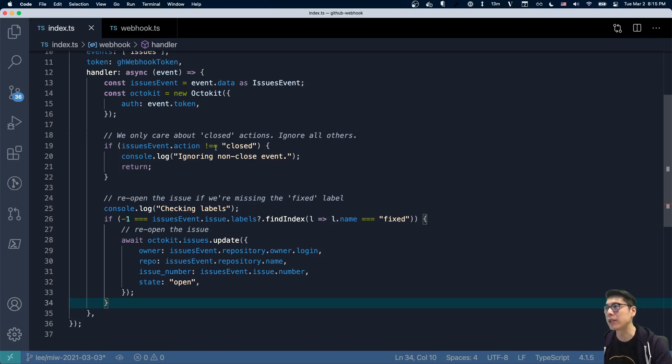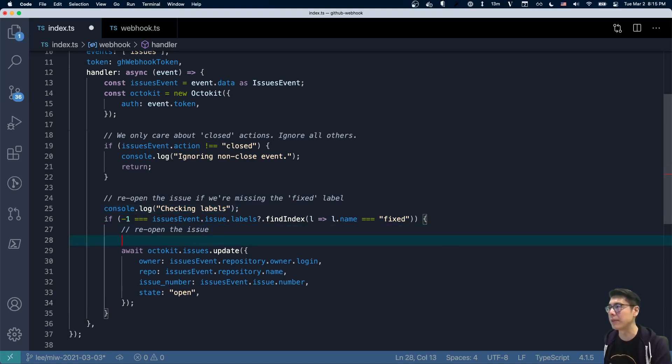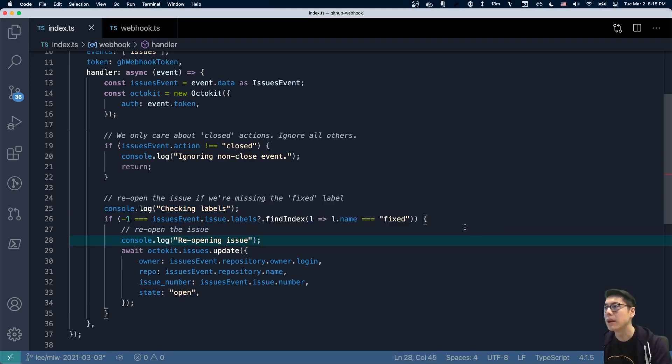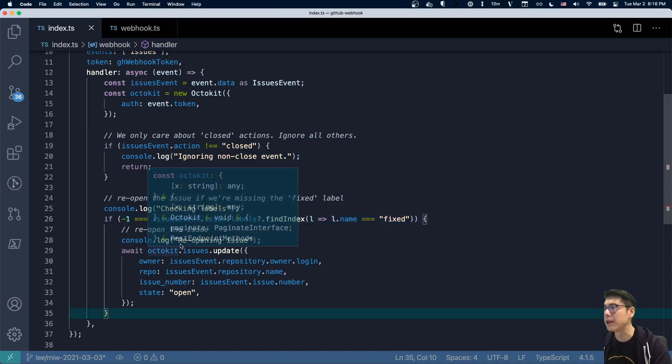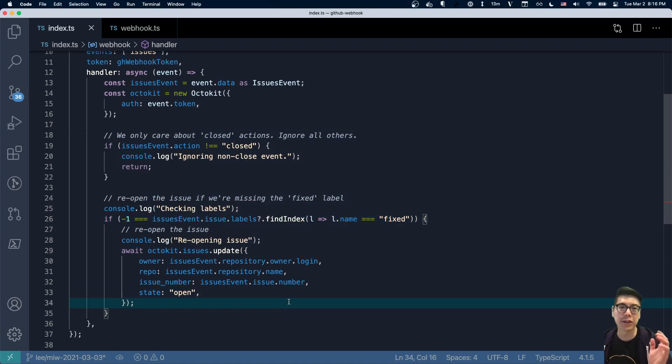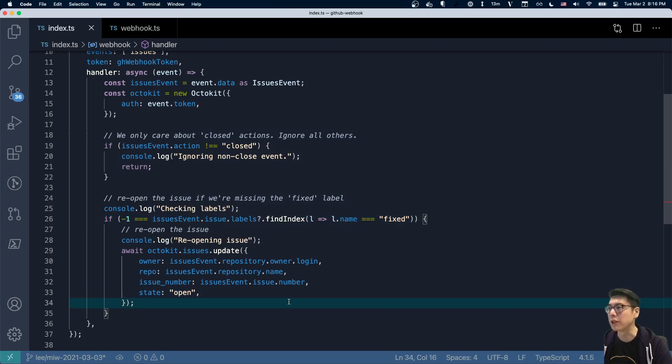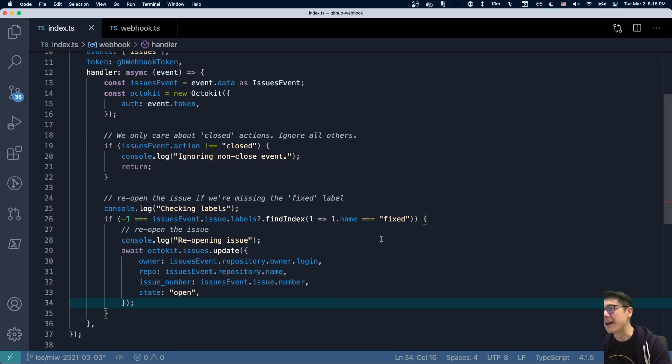And then we have a handler. This is just an inline function that we get to write. This is actually going to be part of our Lambda that gets executed as part of our serverless function. And this is a fairly simple function. You can see we create a new instantiation of the Octokit. This is the REST API SDK for GitHub. And then we just check to see if it's a closed action. If it's not, we ignore it. But if it is, then we'll check the labels. Let me just add in some additional logging. And so if we find this fixed label, then we won't do anything. But if we don't find the fixed label, then we're going to reopen the issue.